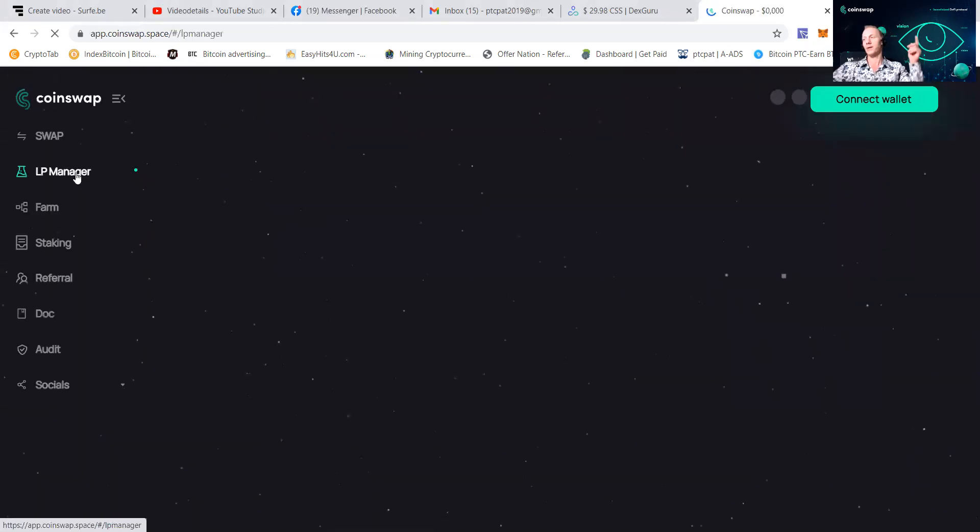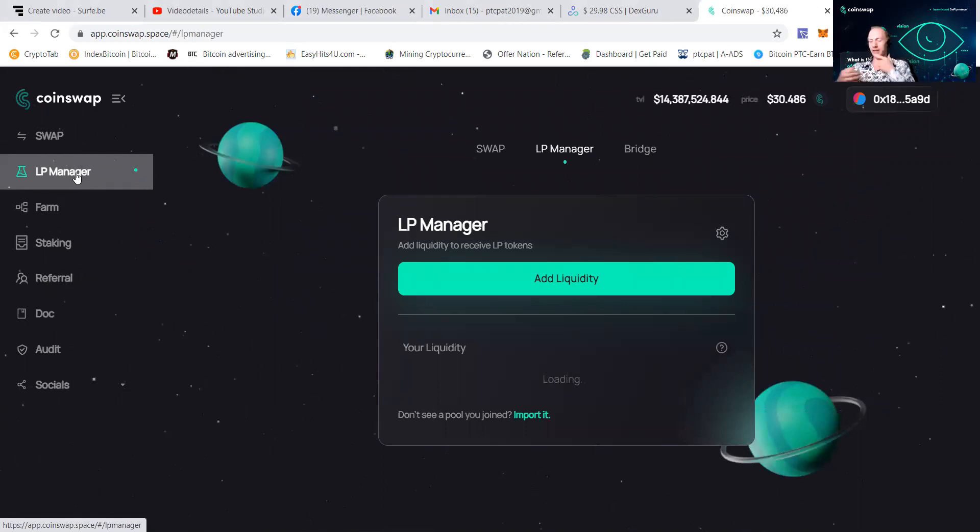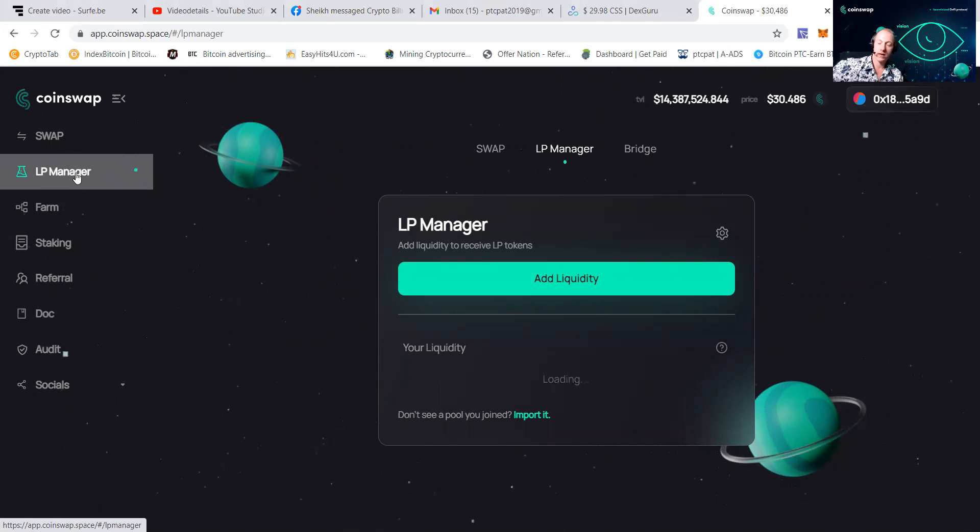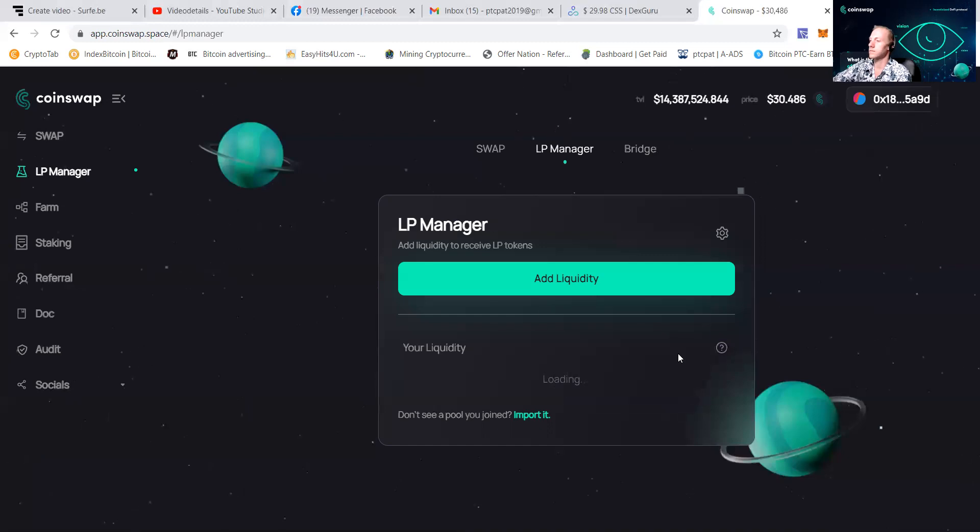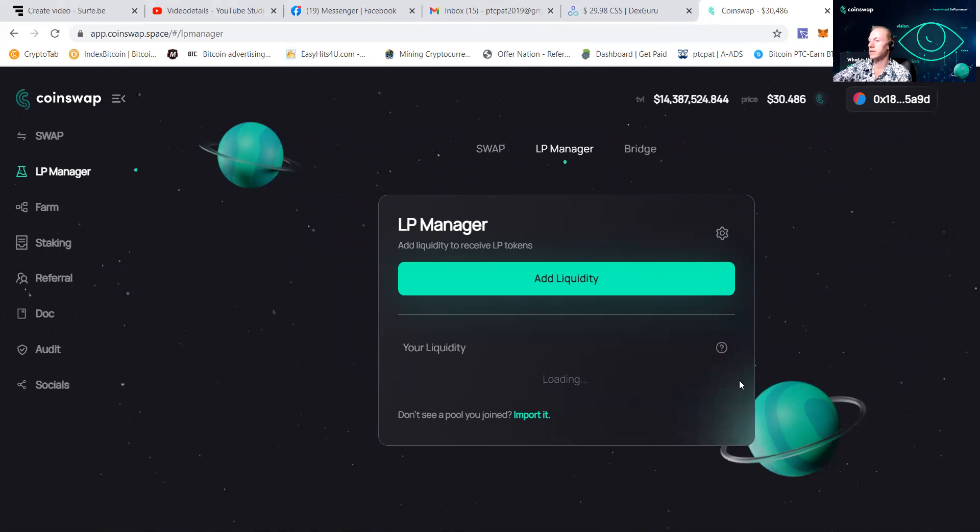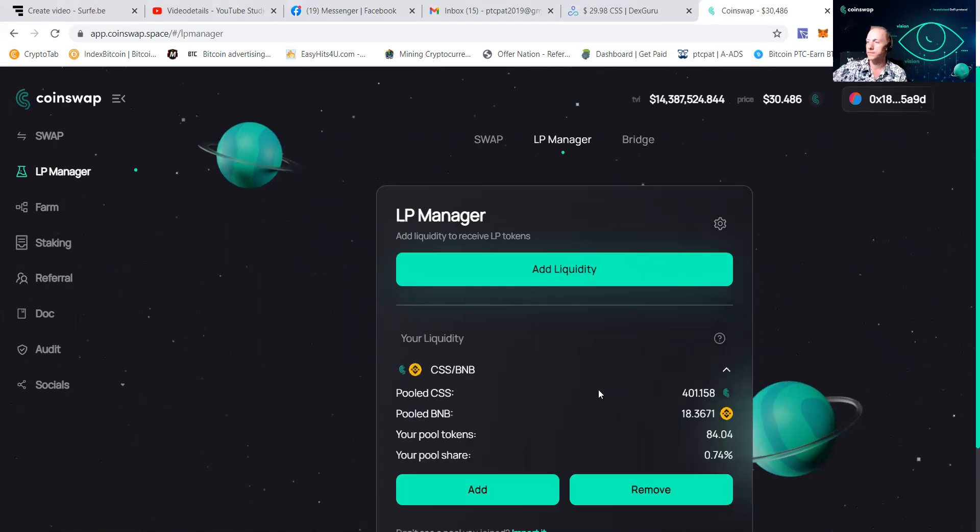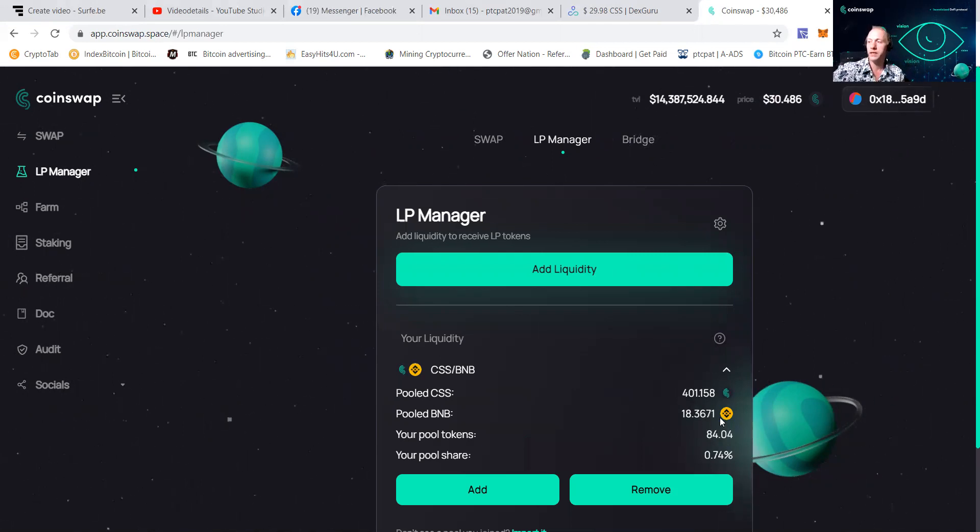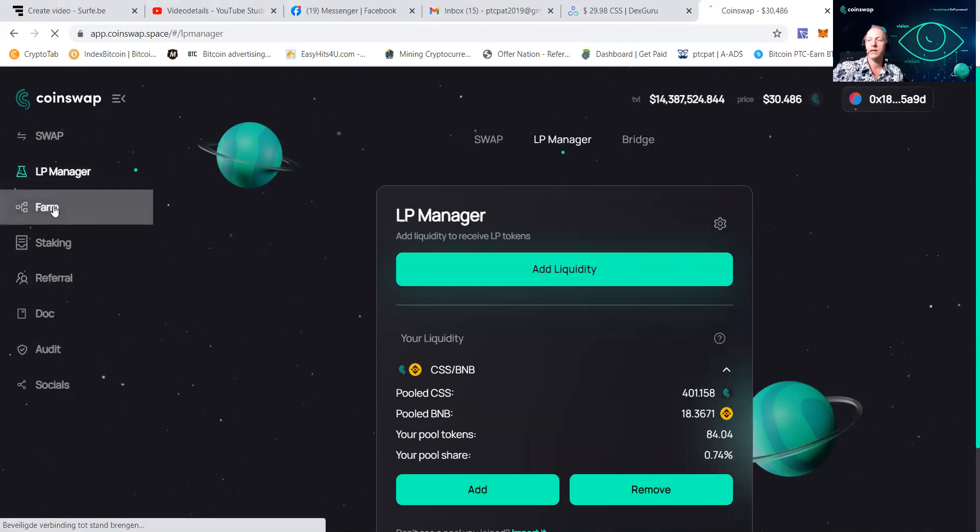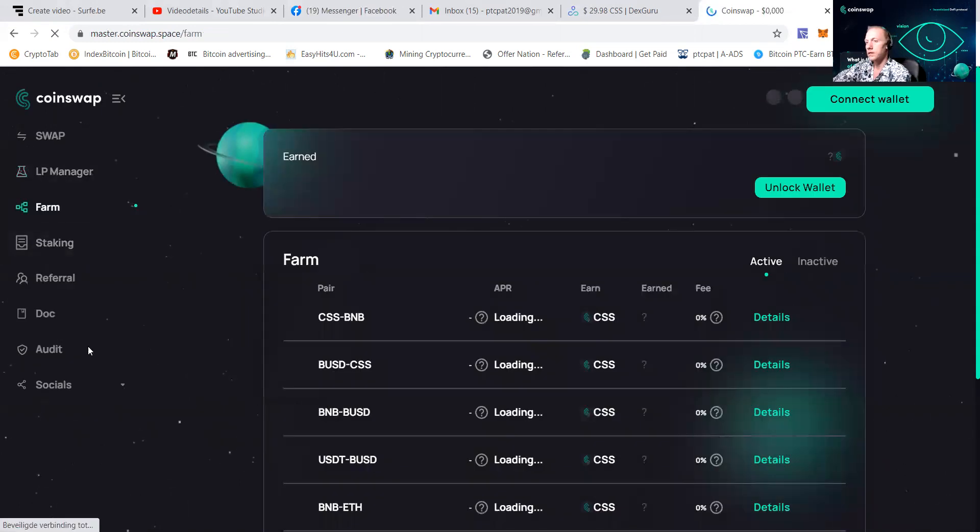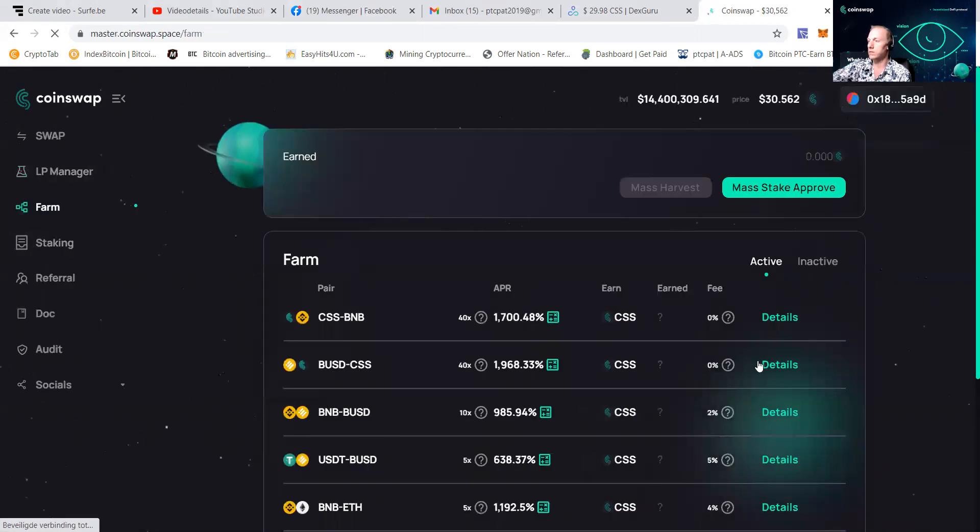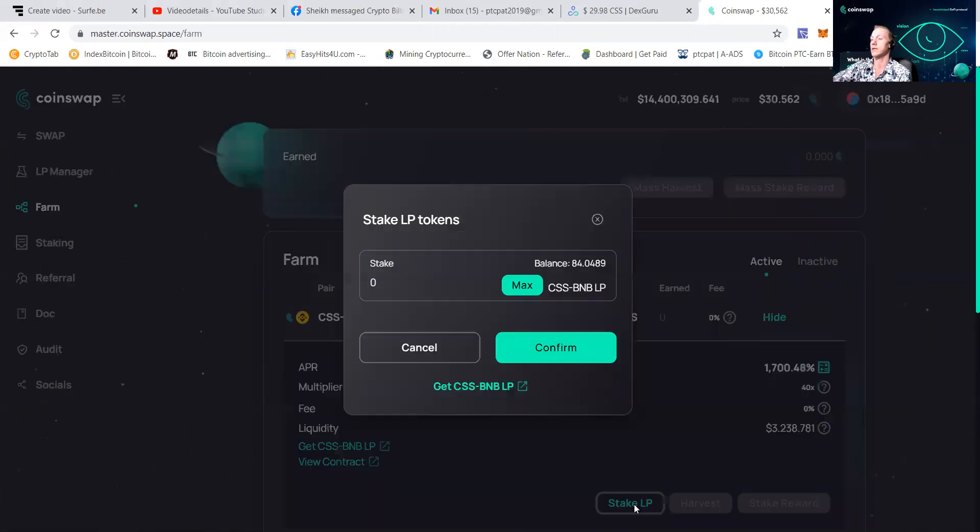You can see the LP manager. And this is where it gets interesting, guys. So we're going to check the LP manager. And this is the way that I found out how to check how much you got in it. There you can see that if you do this, you can see you have 401 pooled CSS and 18.36 pooled BNB. There you can see how much you got in the pool tokens. This is how you check how much you got in it.